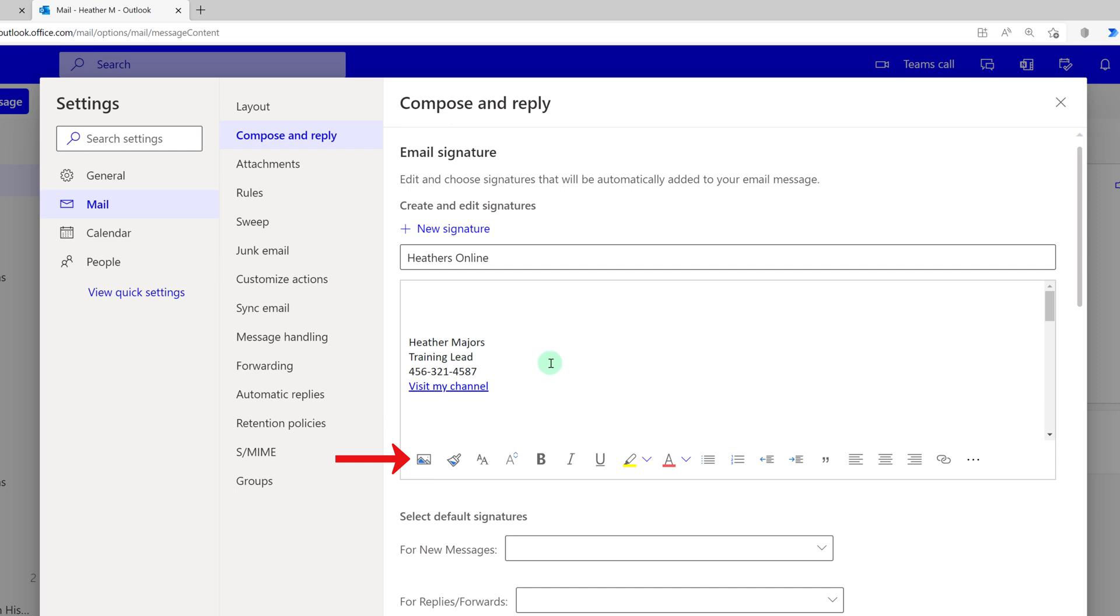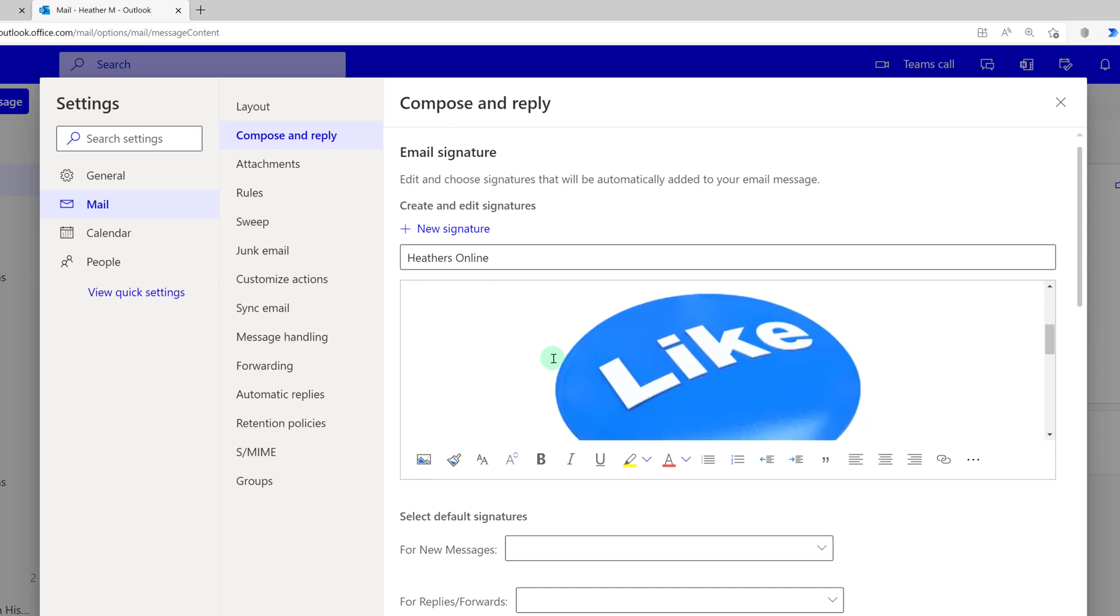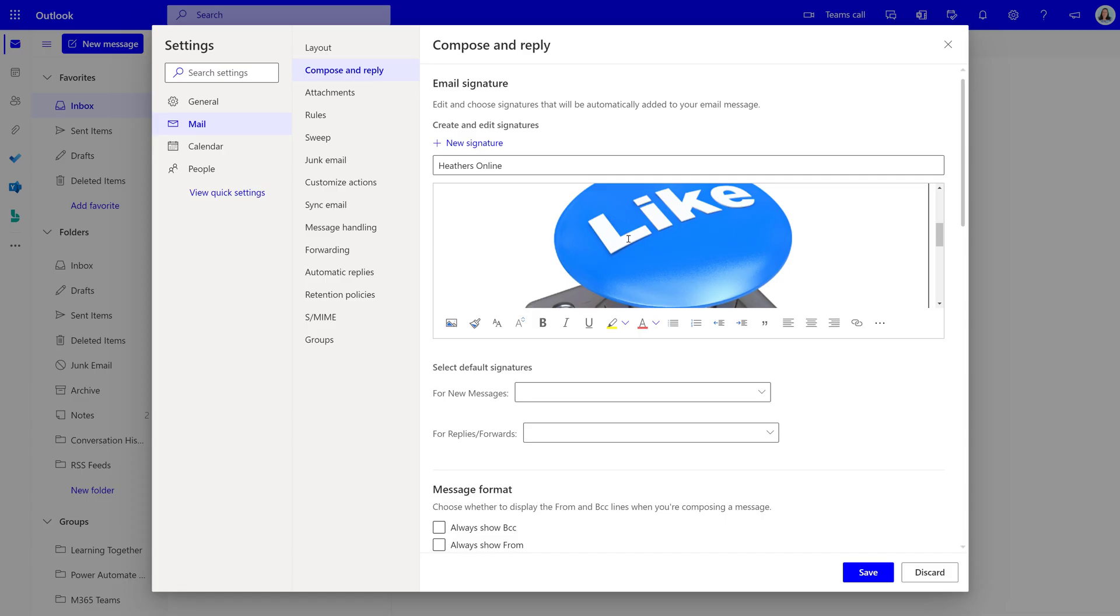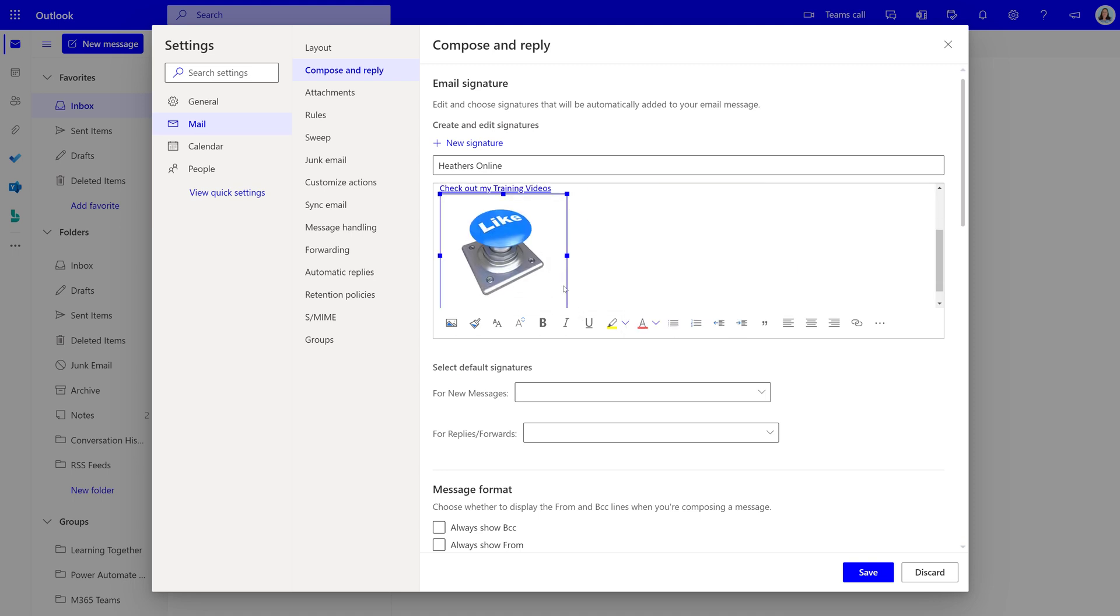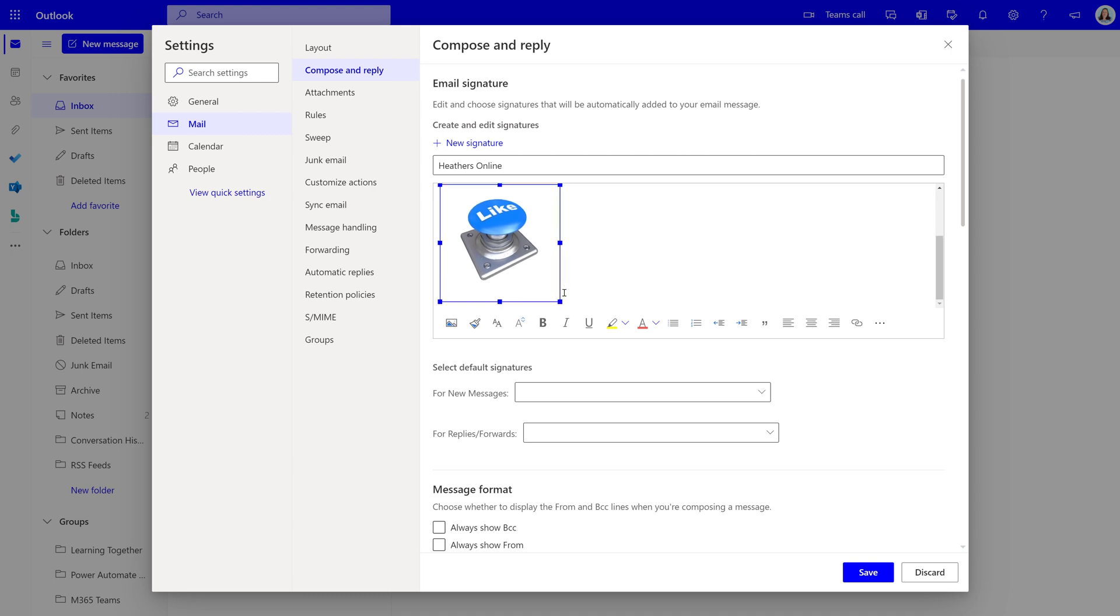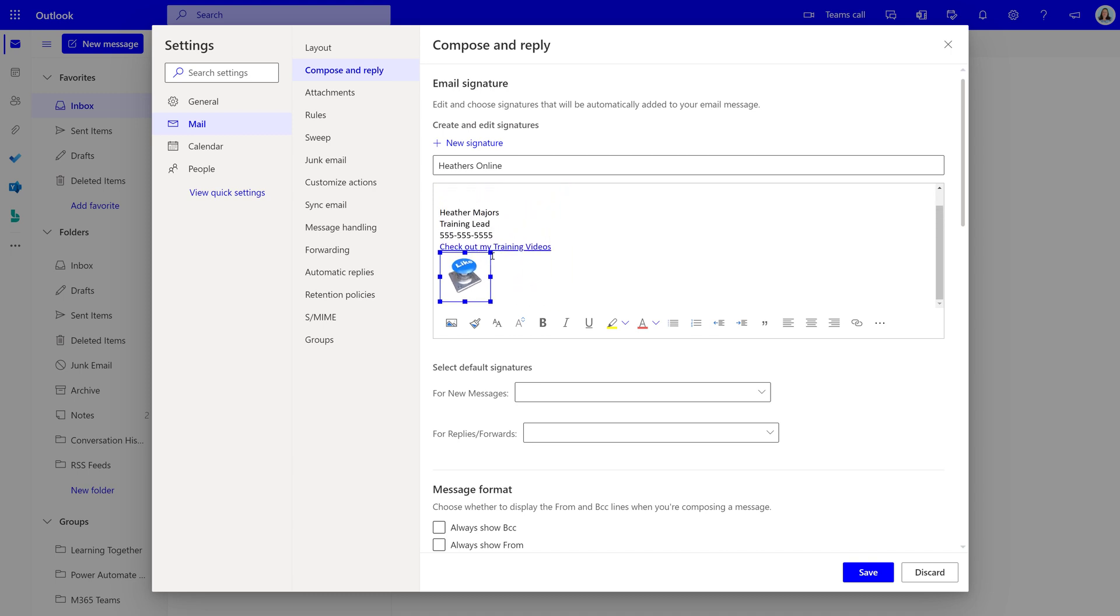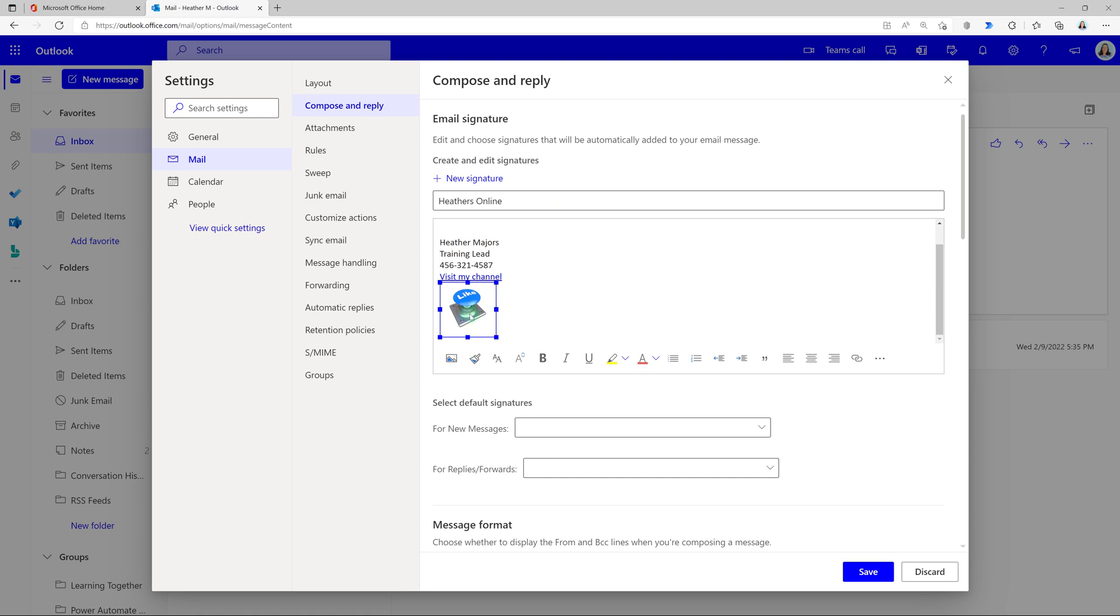So by clicking insert photo I can find a picture from my hard drive and notice that it comes in really big so I can right click and select a size or in the web app you see that I can drag the handles and make this picture smaller.